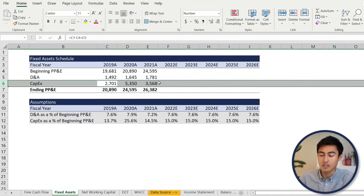Now let's fill in the different line items. For depreciation and amortization, it's equals to control page down under fixed assets — select the D&A figure, hit enter, then control R. For CAPEX, equals control page down, select CAPEX, control R. For the change in net working capital, we first need to calculate net working capital from current assets and current liabilities. We'll go to the net working capital tab — control page down twice.